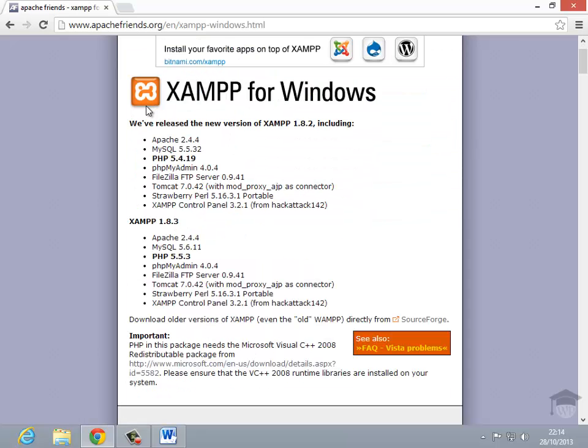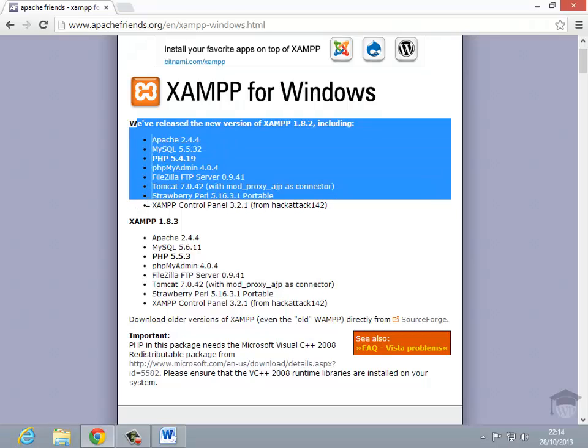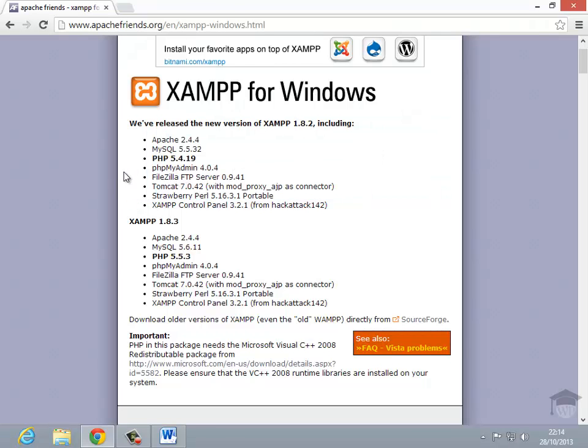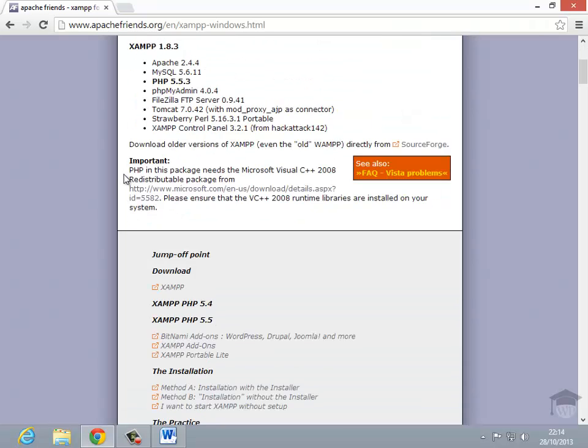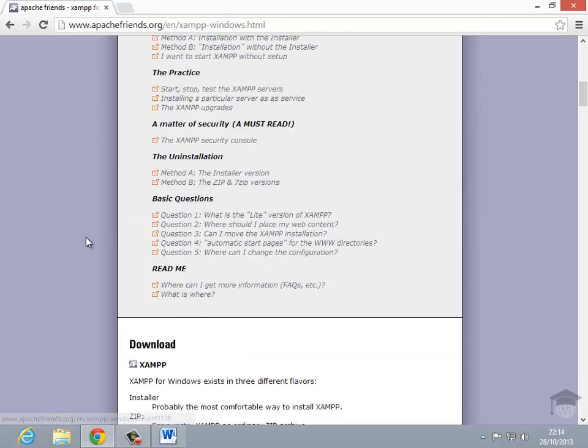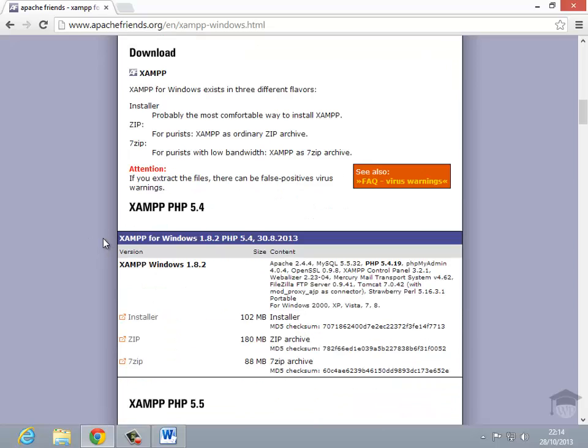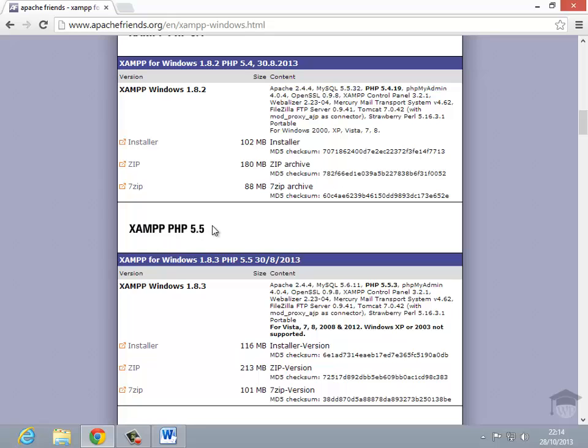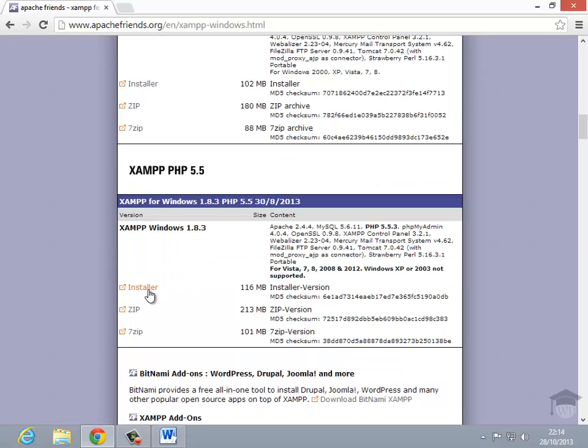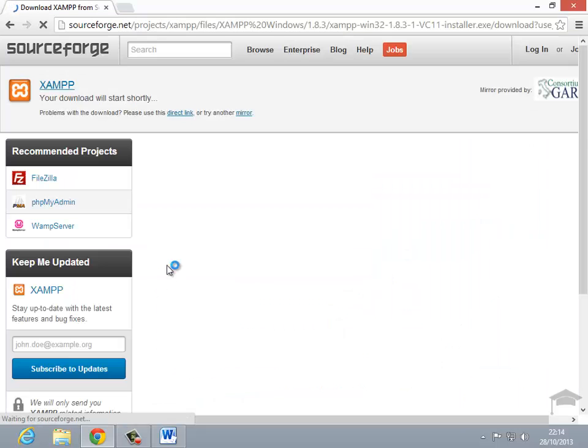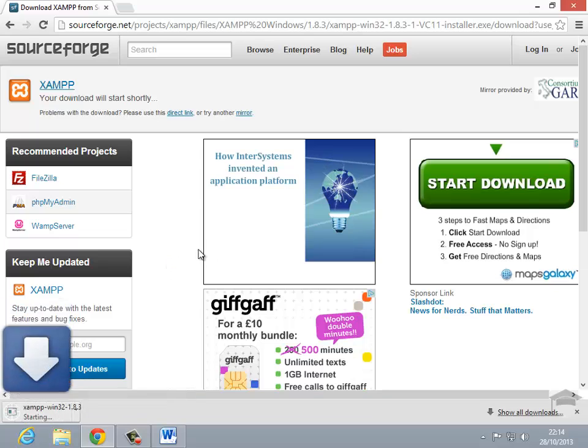Now, there's an awful lot of software that comes bundled with XAMPP, including things like Tomcat and FileZilla FTP, but for our purposes, all we're going to need is a basic version of XAMPP. So, if I just scroll down, there's two versions available. The older one with PHP version 5.4 or the newer one with PHP version 5.5. All you need to do is click on the installer and it'll begin downloading to your computer from SourceForge.